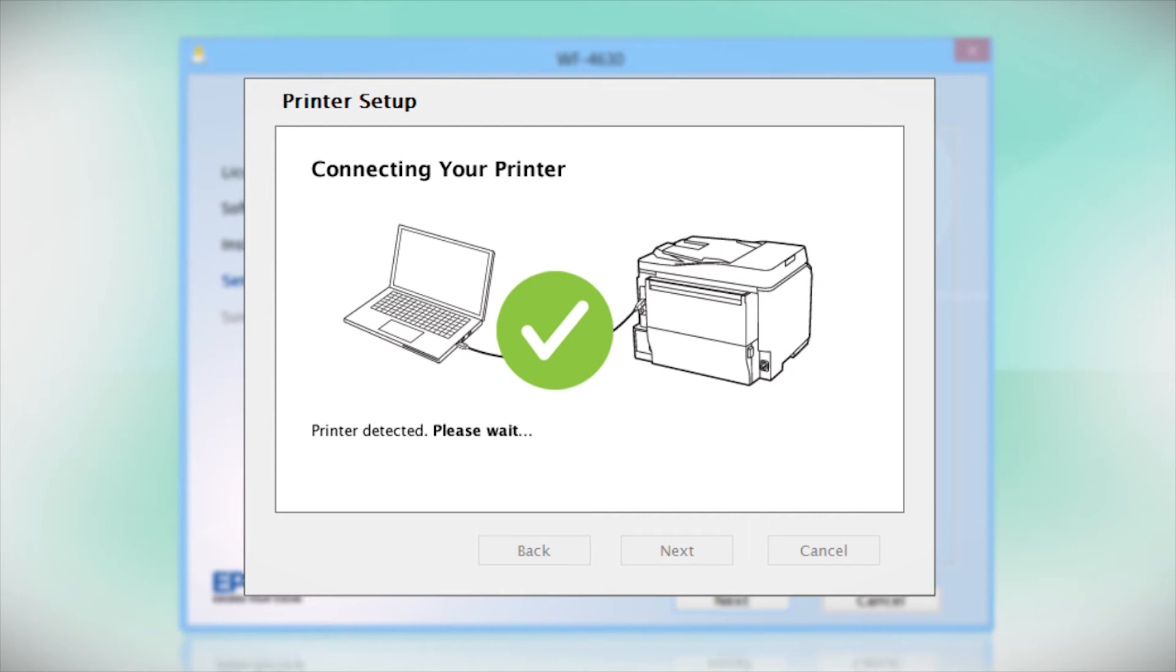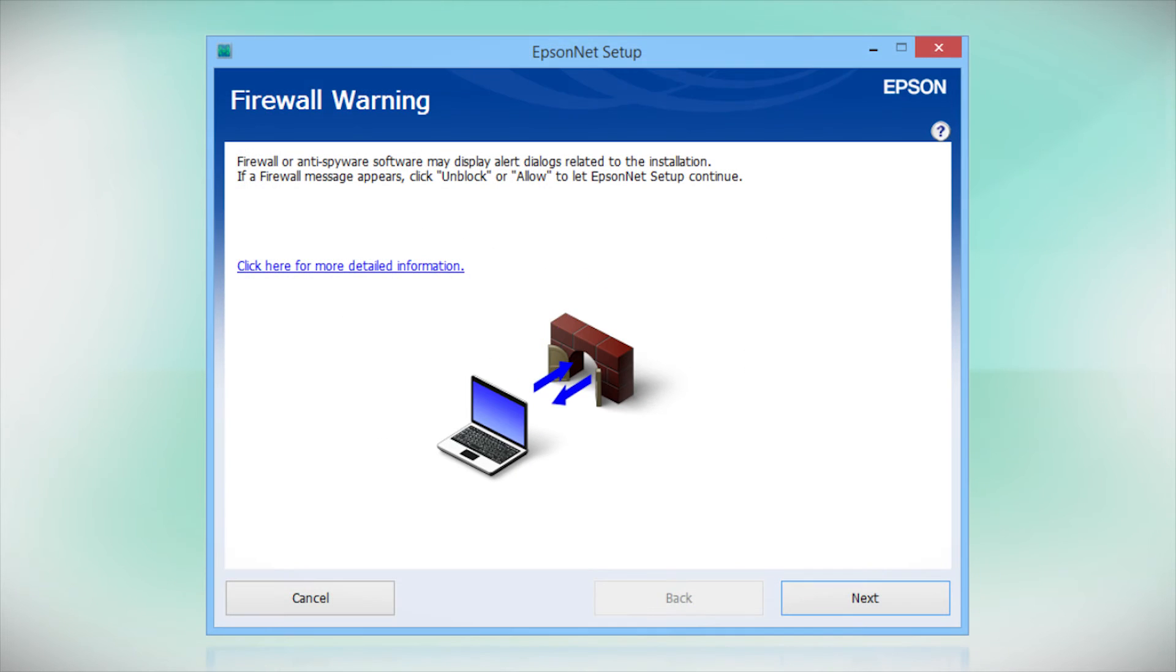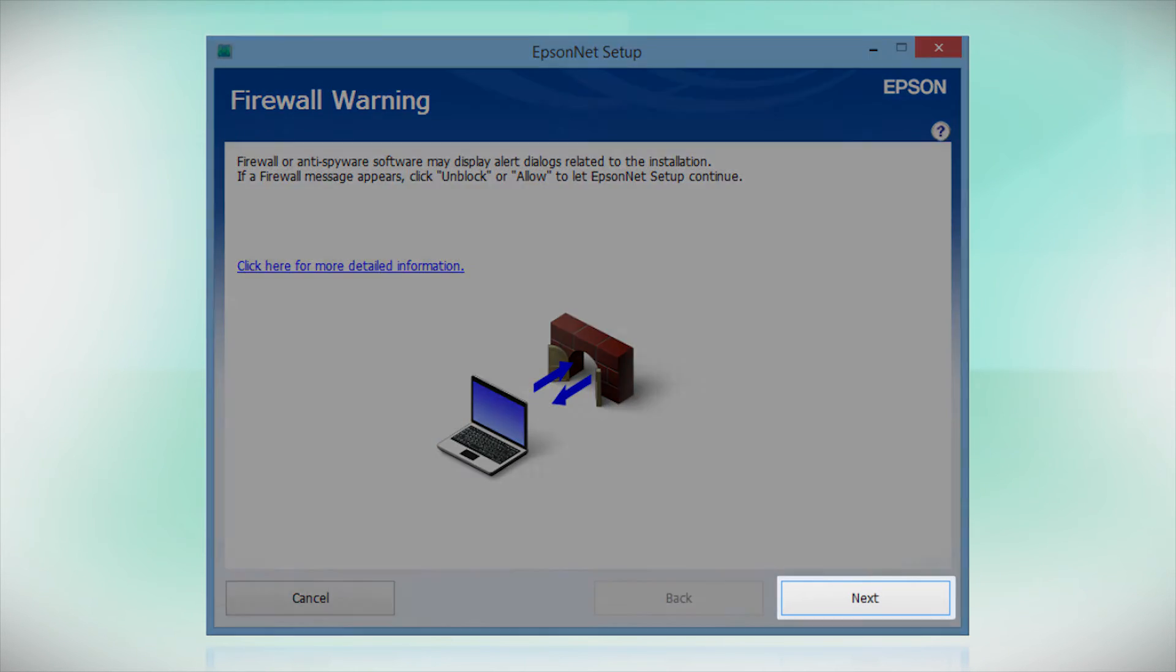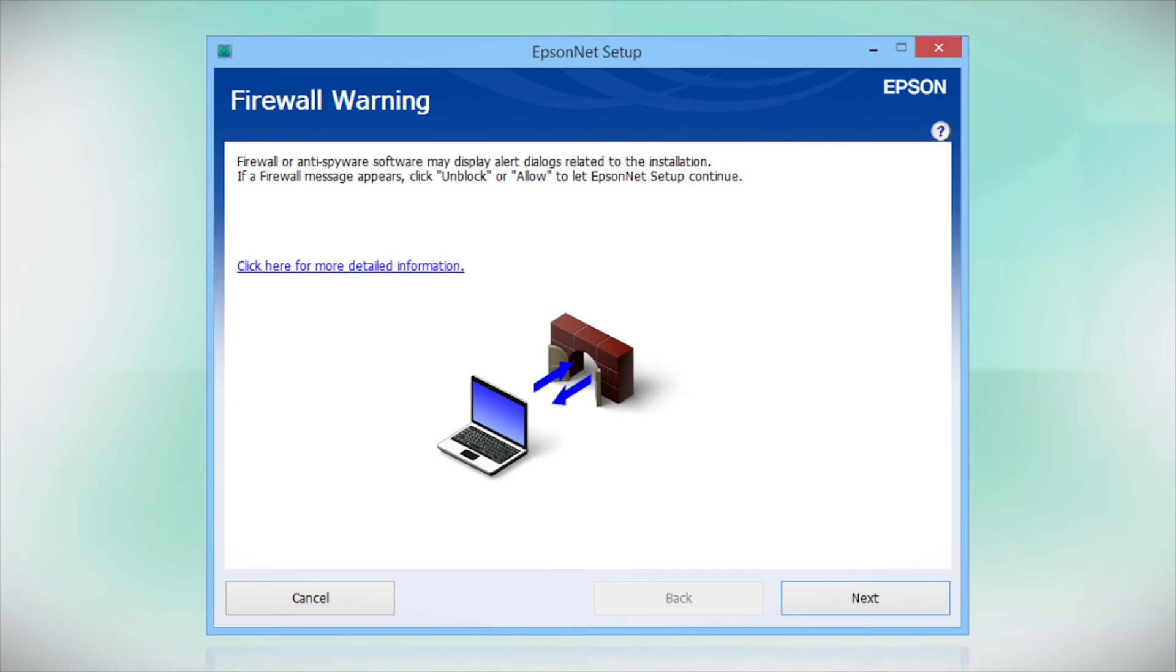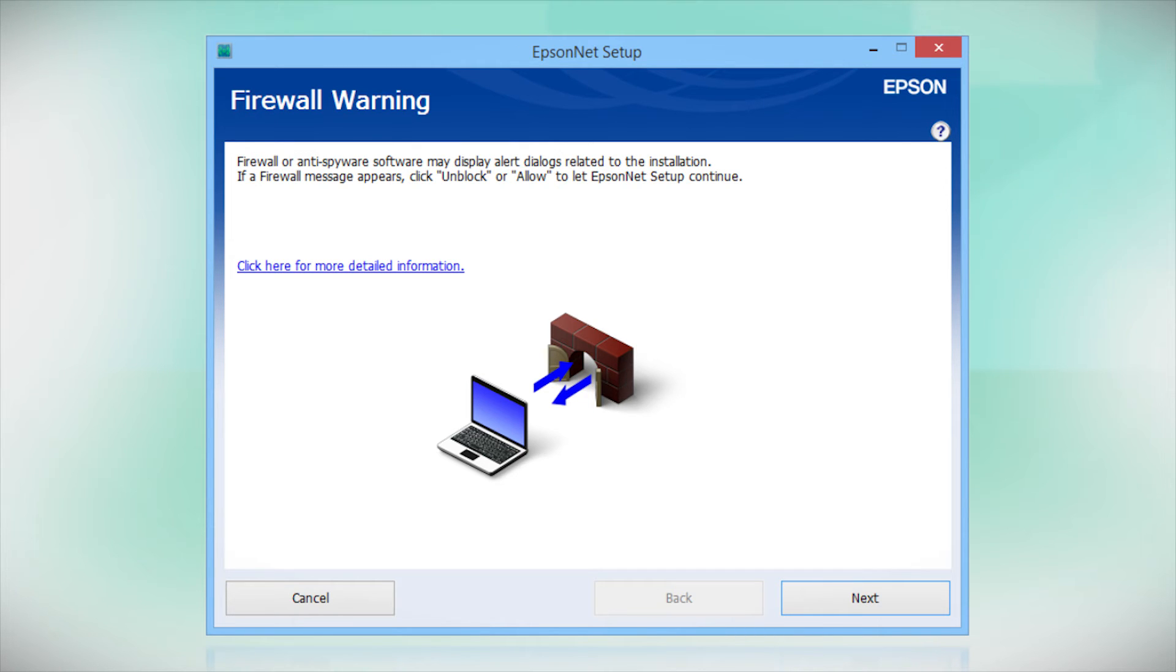Your printer is detected. At this screen, click Next to allow setup to continue. If you see an alert message from your firewall or anti-spyware software, be sure to select Unblock or Allow.